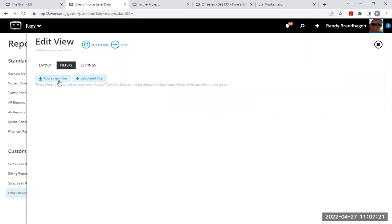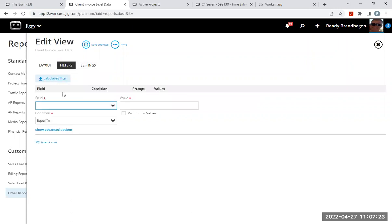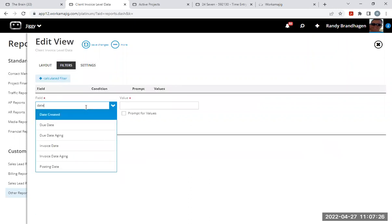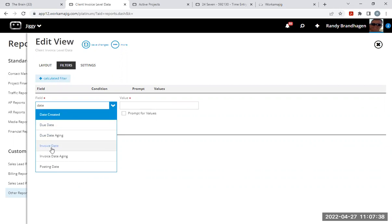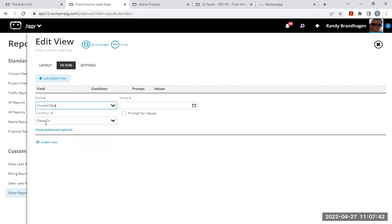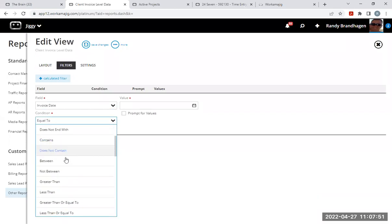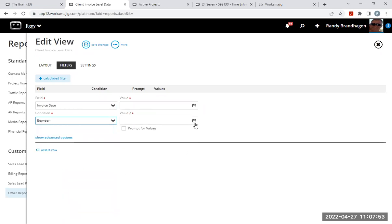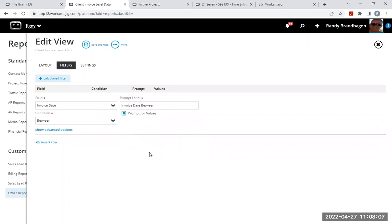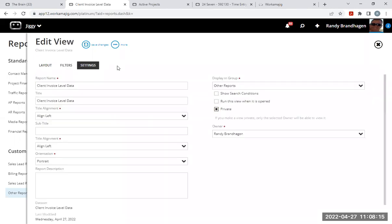I'm going to go into the filters area, add a new filter. I want to use a date field to give a date range on when I want to run this report based on the date range I choose. I'm going to go with the invoice date. I don't want it to be equal to a specific invoice date. I want it to be a range. So I'm changing the condition from equal to to between. And if I chose to, I could hard code January 1st, 2021, and then the second value for the date range could be December 31st, 2021. Or I can check this prompt box, and this will prompt the user to input the date range themselves.